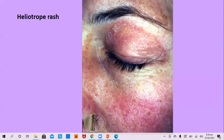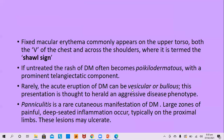Fixed macular erythema commonly appears on the upper torso in both the V-shape of the chest and across the shoulder, where it is called the shawl sign. If untreated, the rash of dermatomyositis becomes poikilodermatous, with predominant features of poikiloderma — skin atrophy, telangiectasias, and colour alteration.